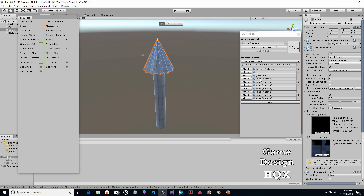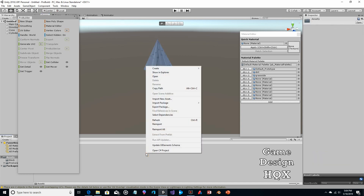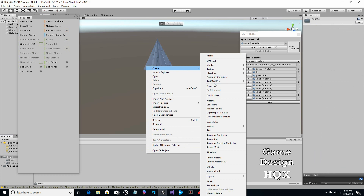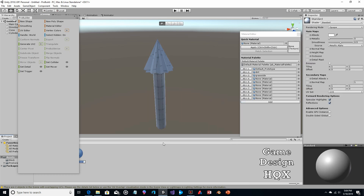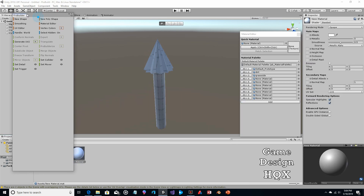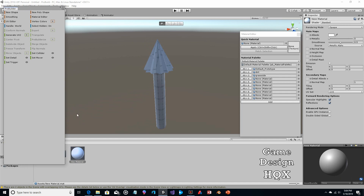We need to add a new material, so right-click, go to Create > Material, and we'll call this 'tree green.' You can call it whatever you want — the name functionally doesn't mean anything.